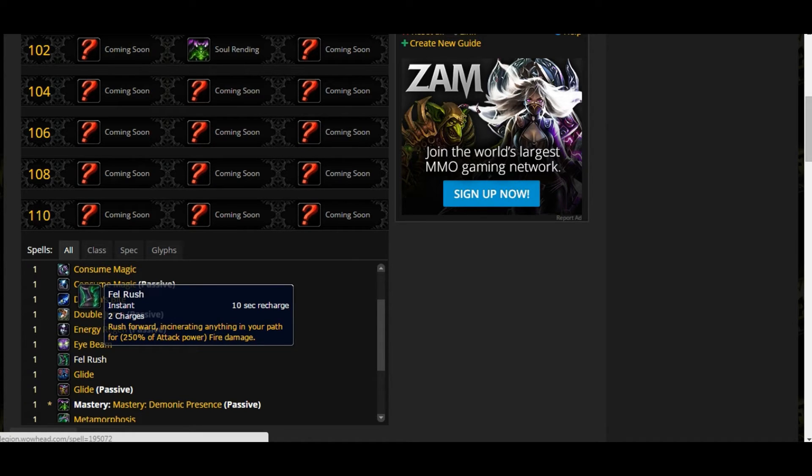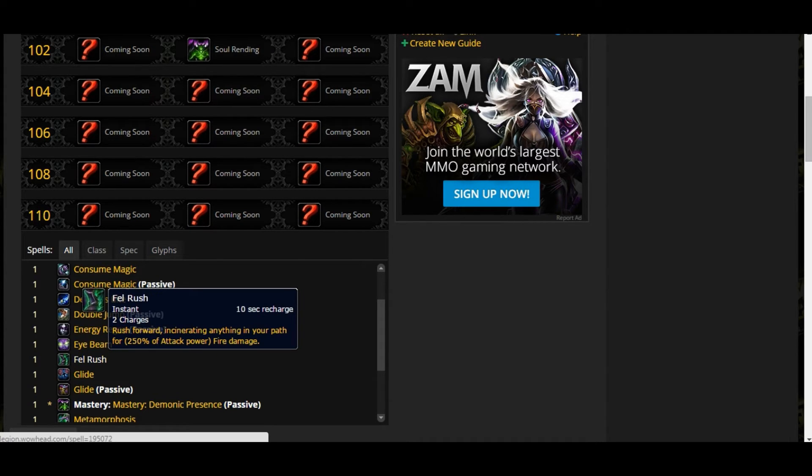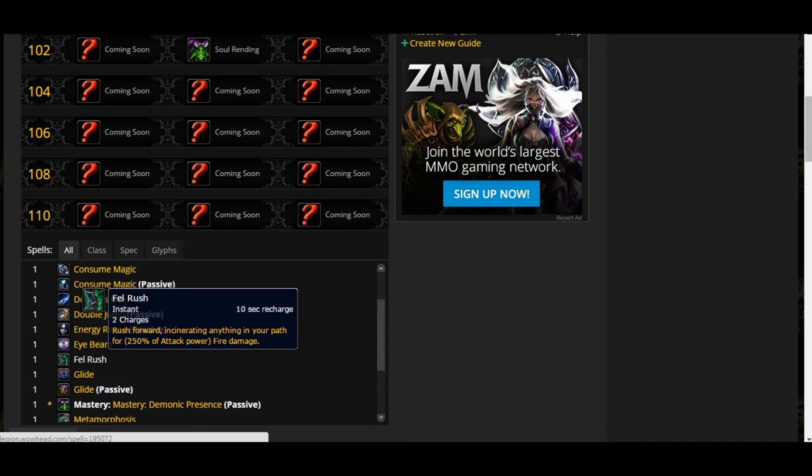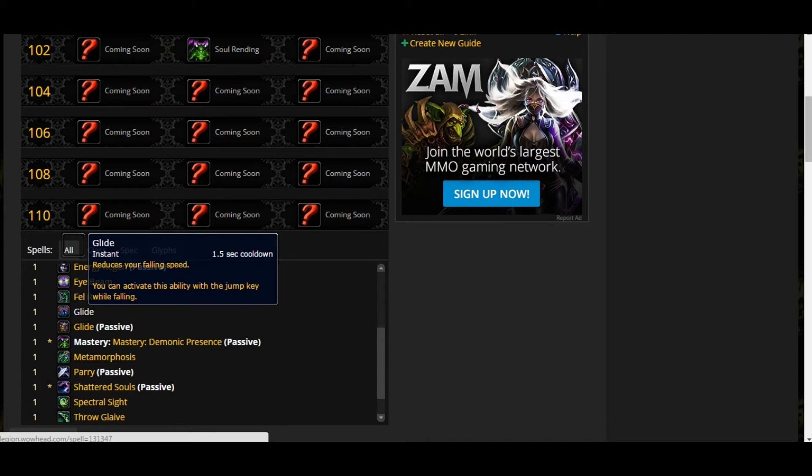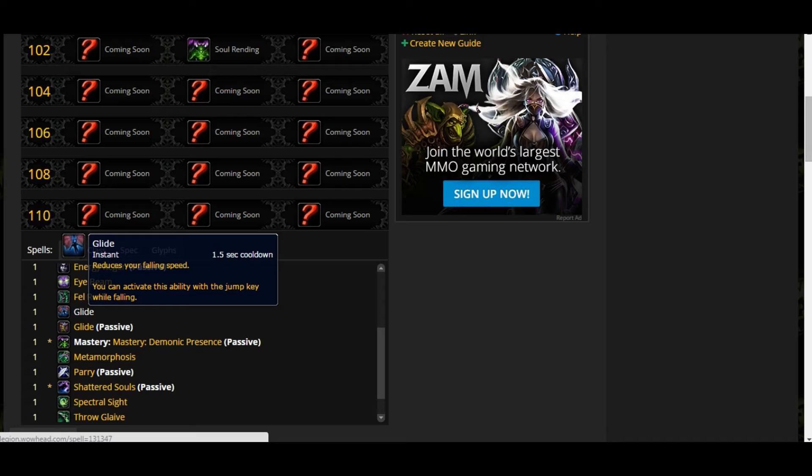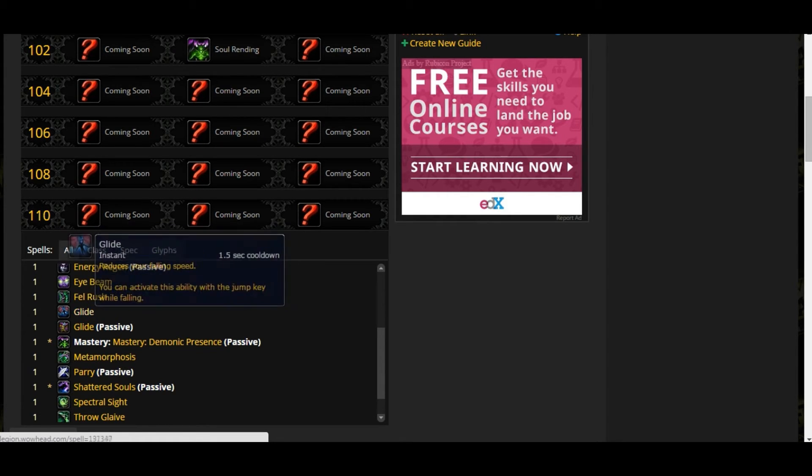Fel Rush - rush forward incinerating anything in your path, doing 250 attack power as fire damage. It has two charges, 10 second recharge. It's the footage you saw in all those videos for Demon Hunters. Glide - this is new for this build. It's going to be awesome, it's going to have a lot of mobility. And that means Demon Hunter Engineering is not such a good idea when you're thinking about it. It doesn't look like Demon Hunter is going to be very appealing to use Engineering because you have everything for mobility.